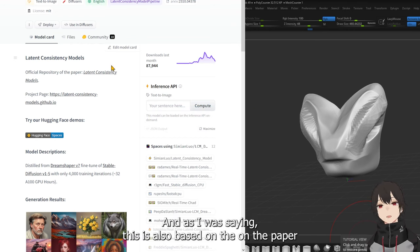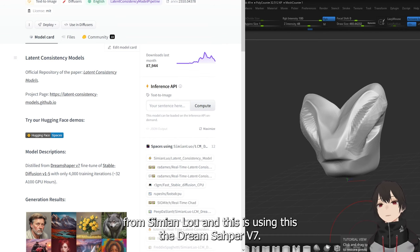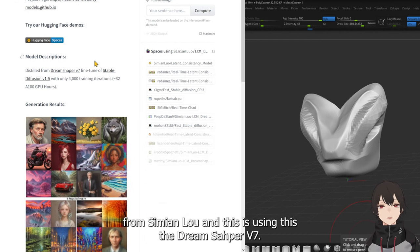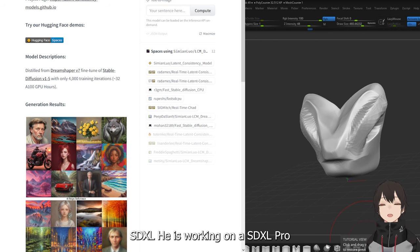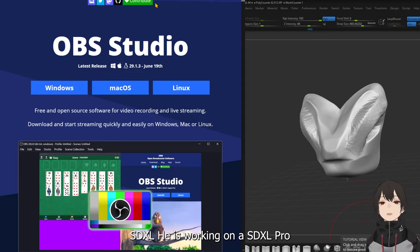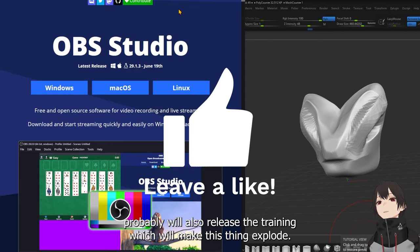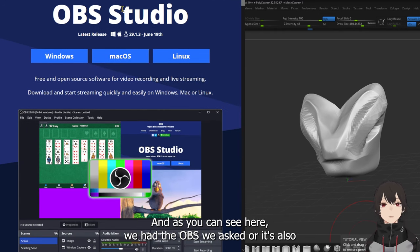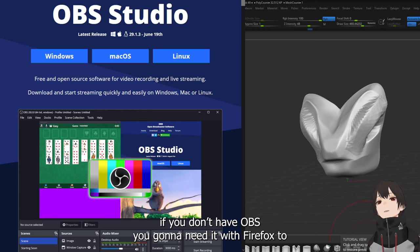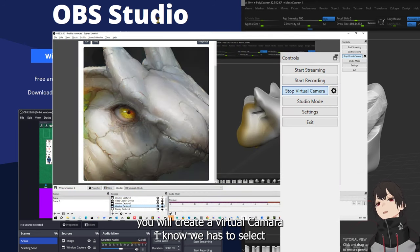This is also based on the paper from Simian Lu and is still using Dream Shaper v7. I saw that he's going to publish on SDXL — he's working with SDXL and will probably also release the training, which will make this thing explode. As you can see here, we have OBS, so if you don't have OBS you're going to need it.